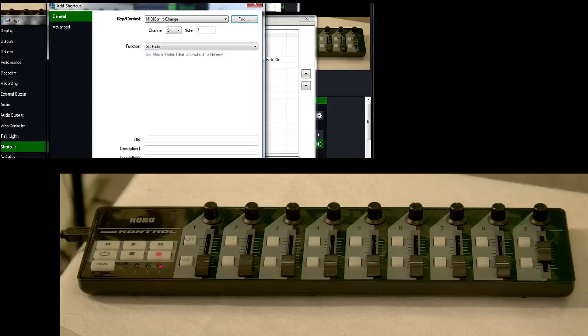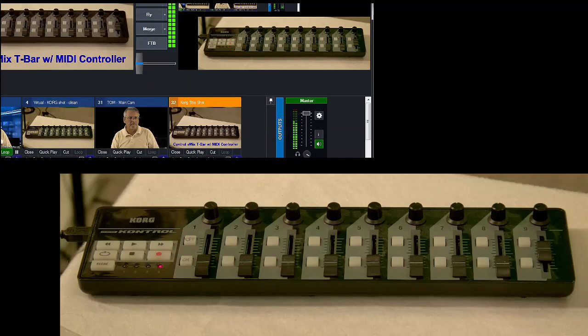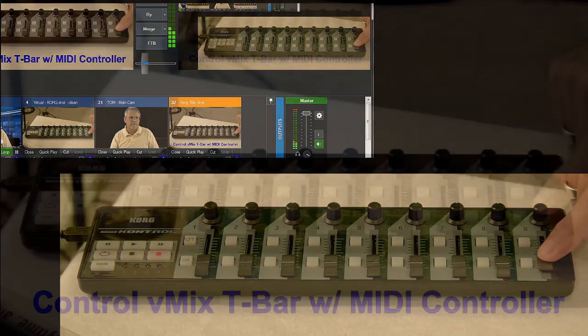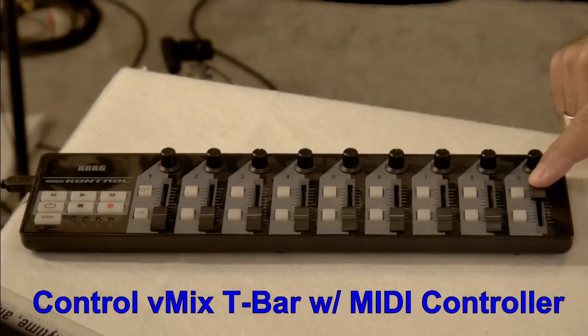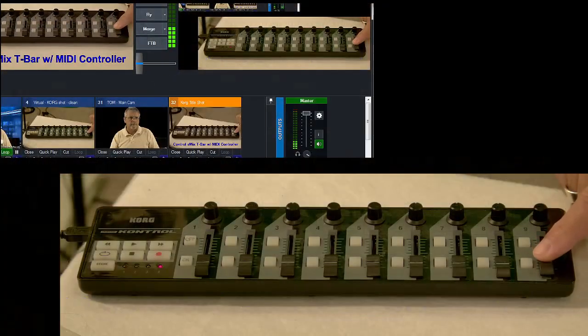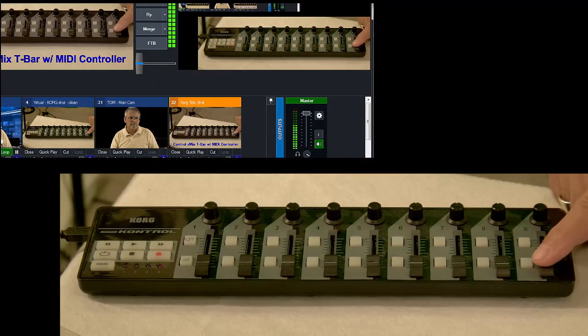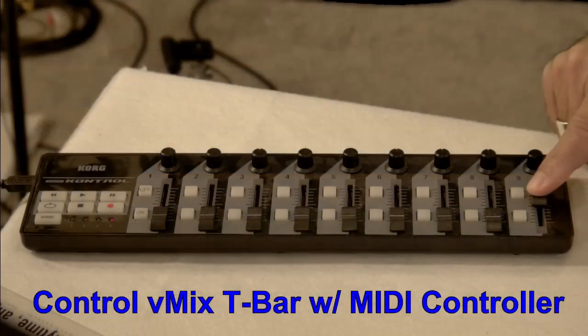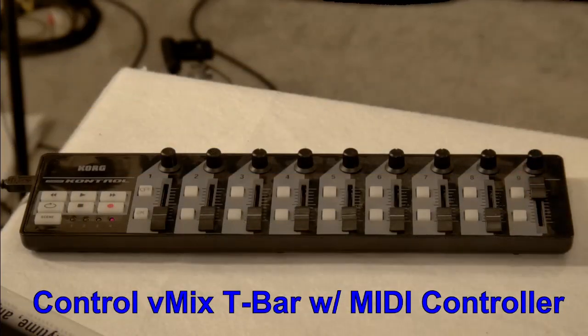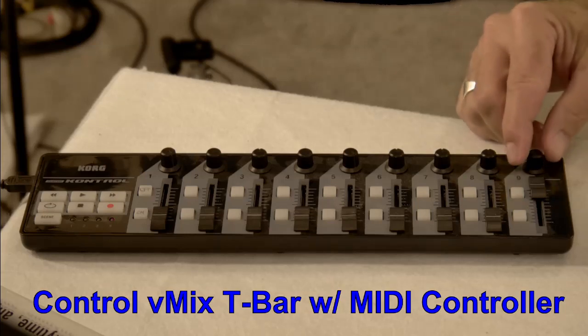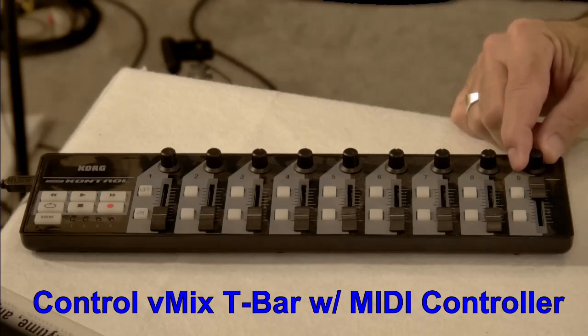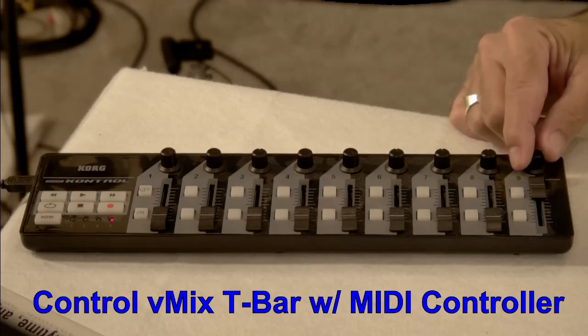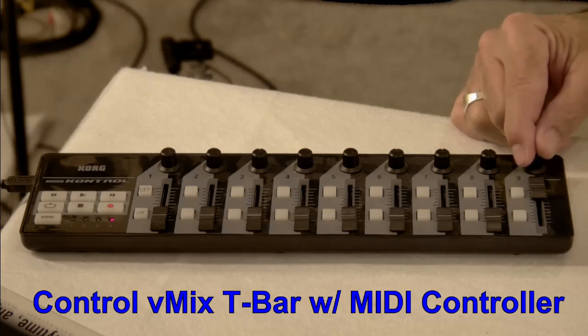Now, if you're using a different MIDI device, it should work the same way. As long as it's got a slider, a fader on it, you should be able to do the same thing. And you can use faders like this with the audio controls on vMix. You can also use the knobs for... Sorry about that. You can use the knobs up here in the same manner. Set them from 0 to 127. So they'll work for volume as well.